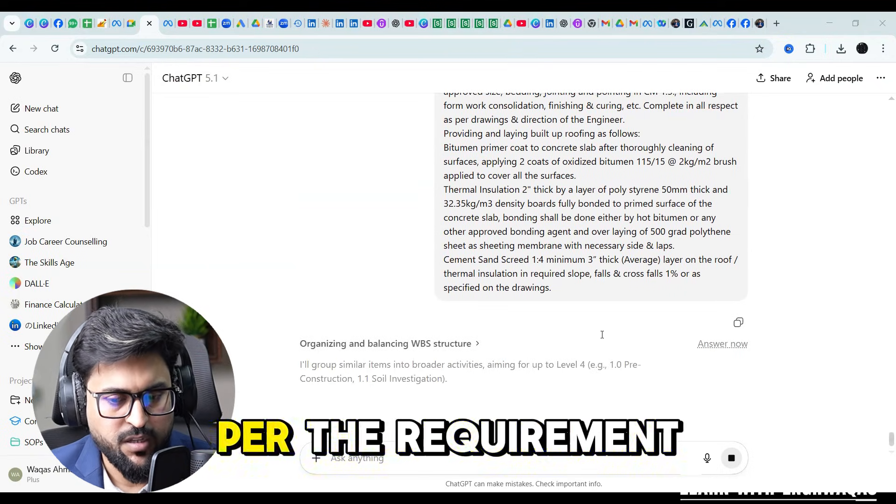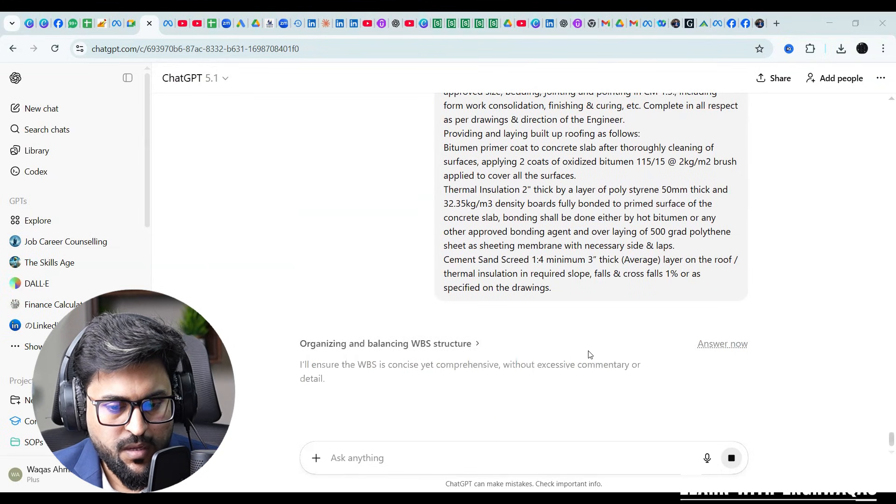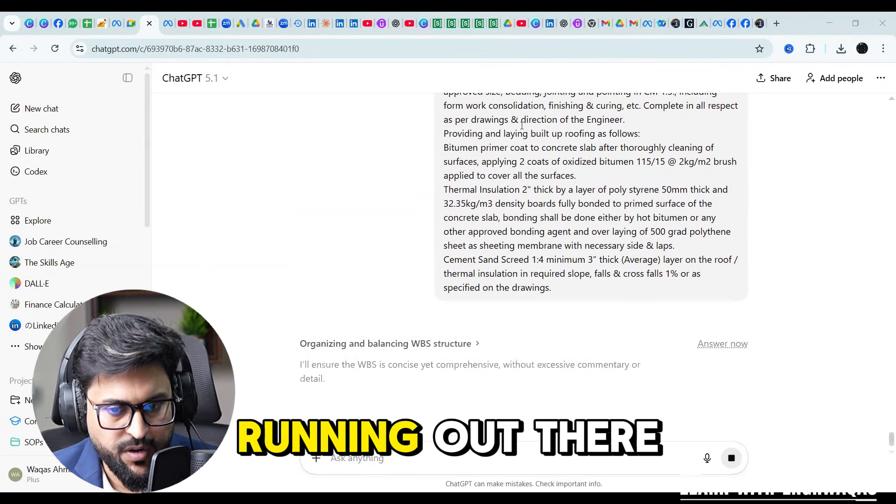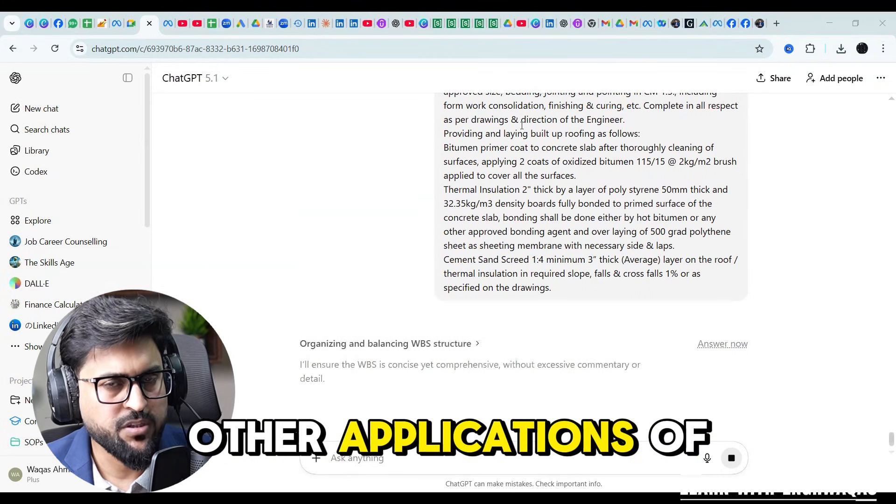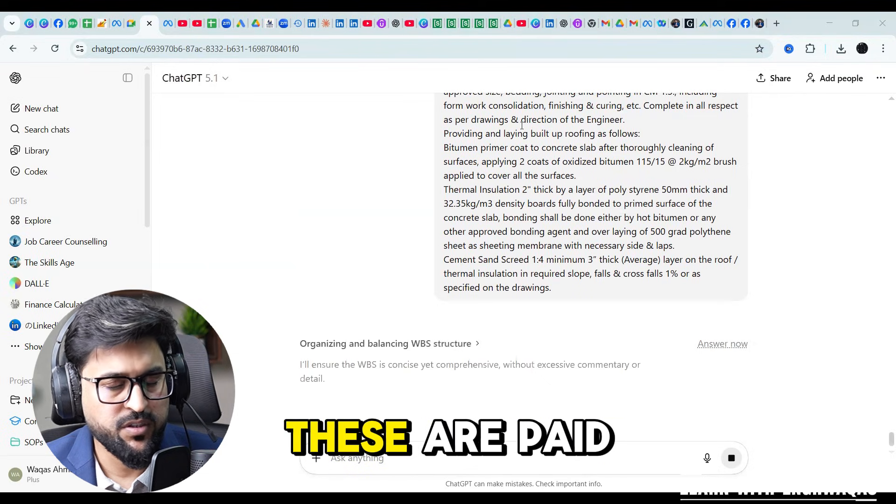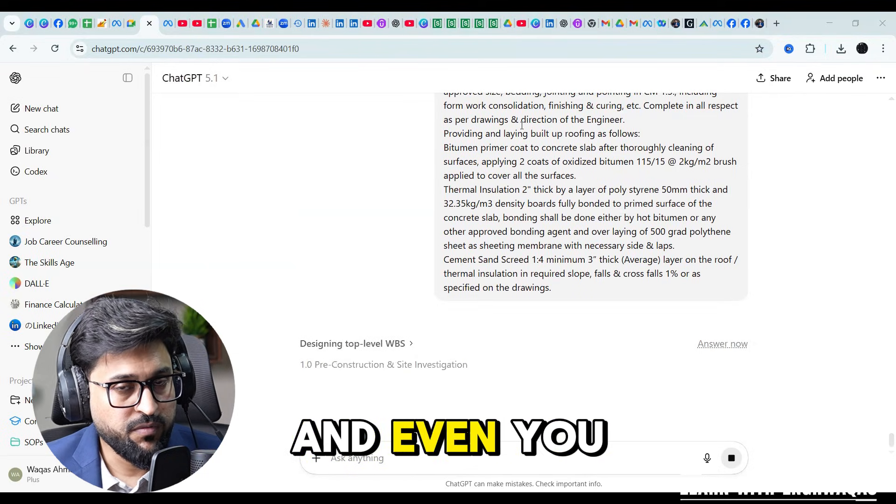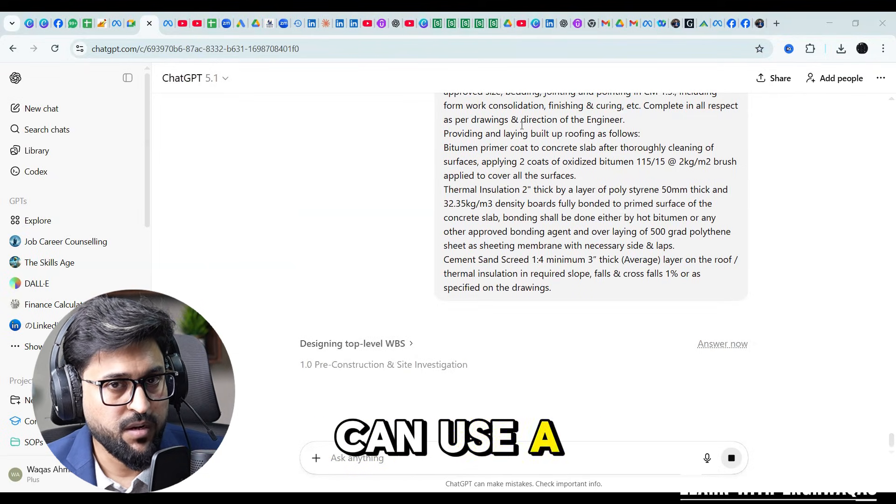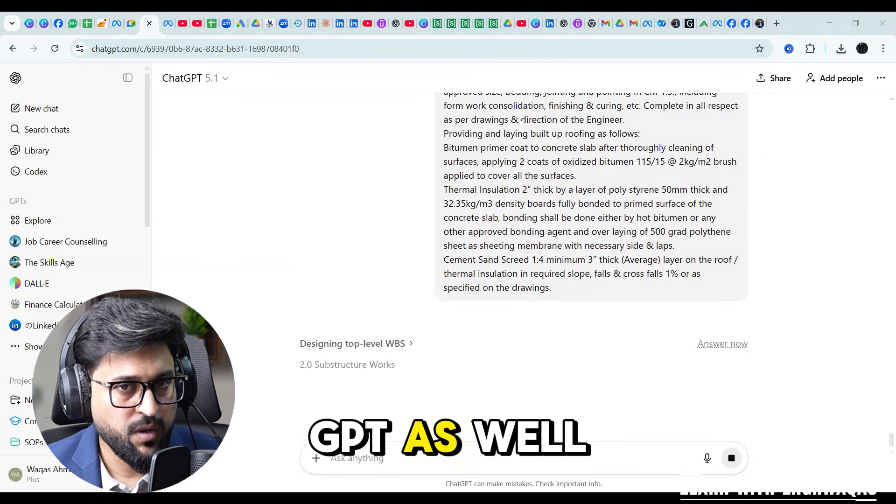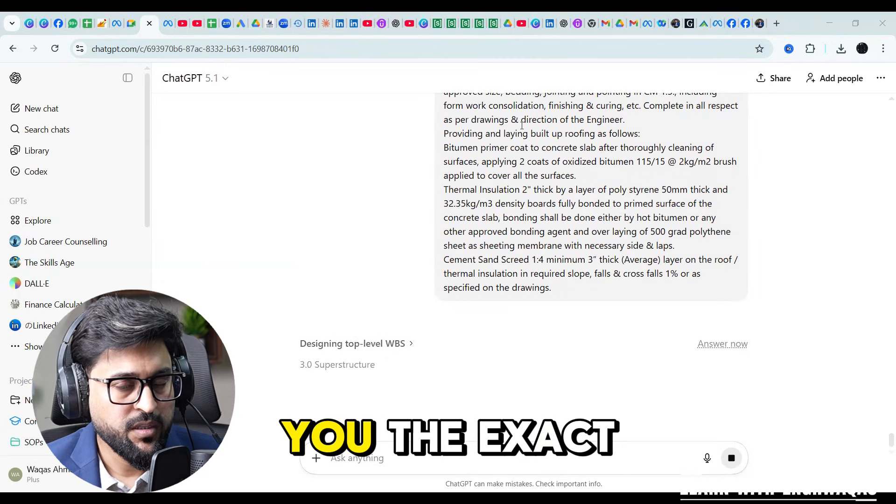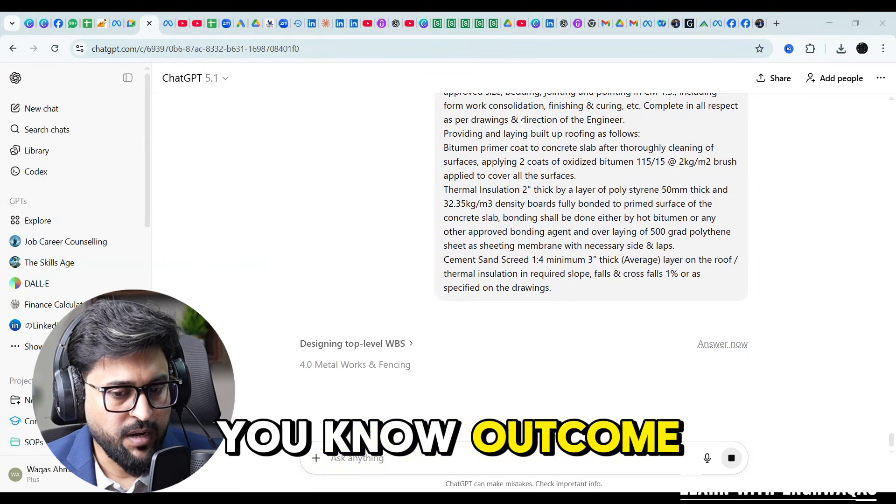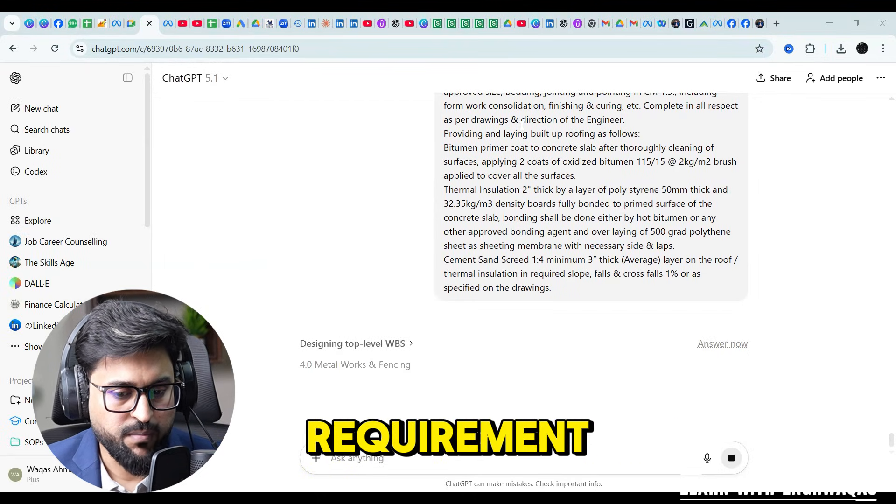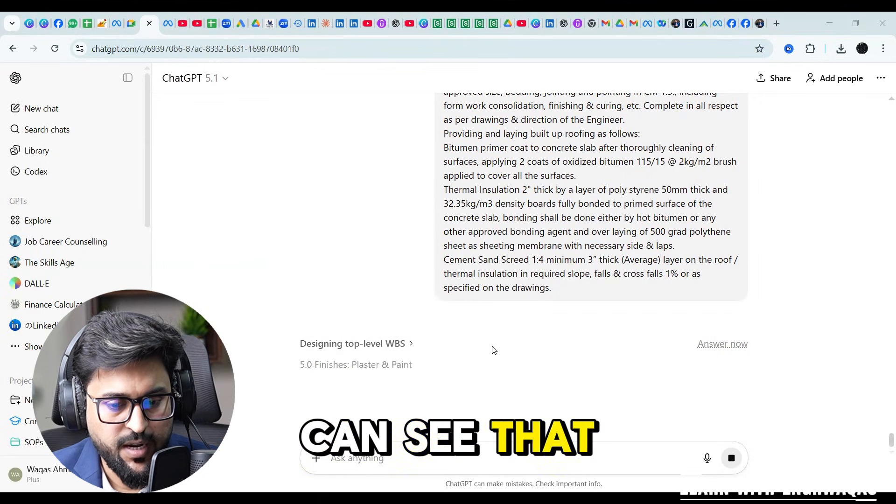Now it's running. There are many other applications of chat GPT. These are paid ones and even you can use free one chat GPT as well and it is going to give you the exact outcome as per your requirement.